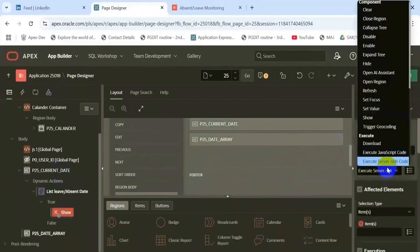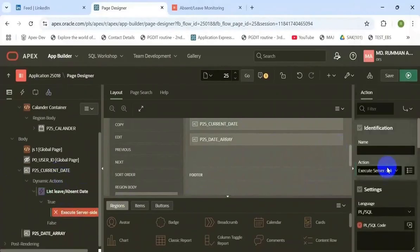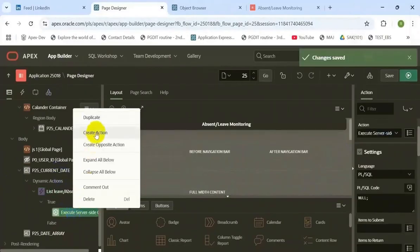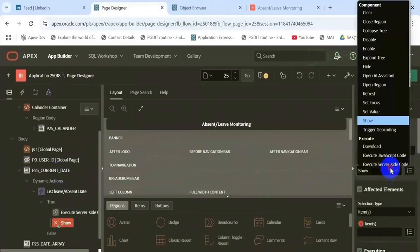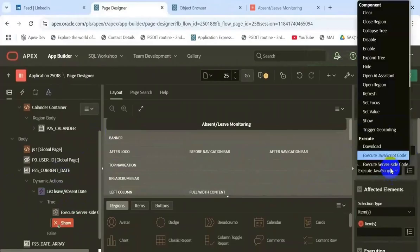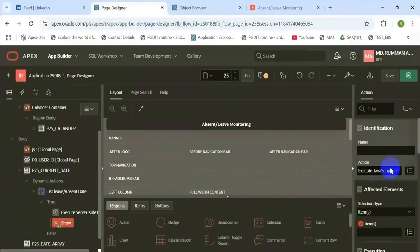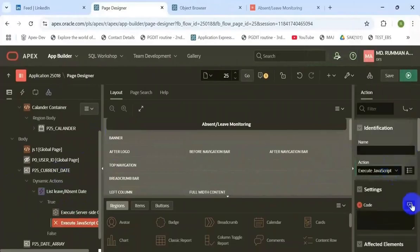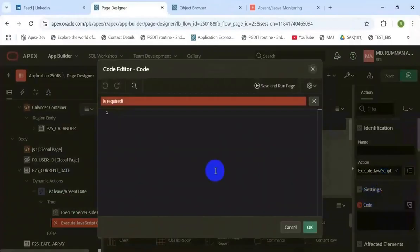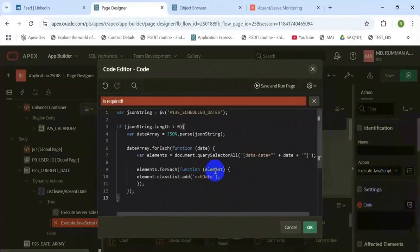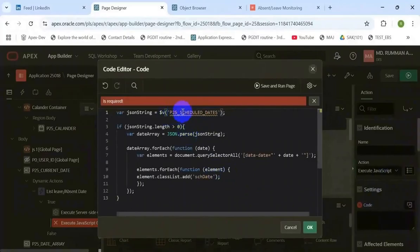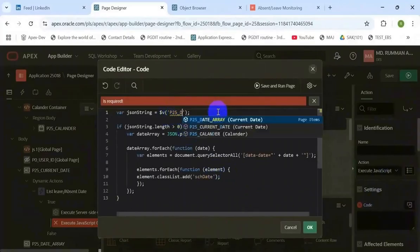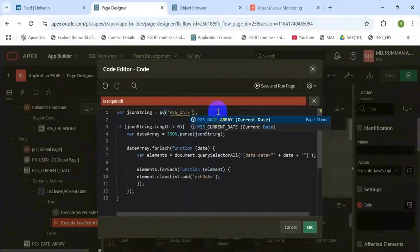Create a dynamic action on that item. Add two actions. First one is for javascript code to list the selected date and the second one is the javascript code for changing the background color of that particular date.